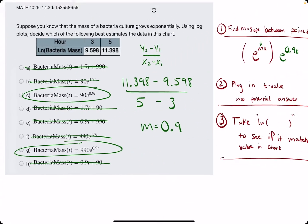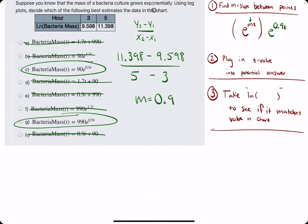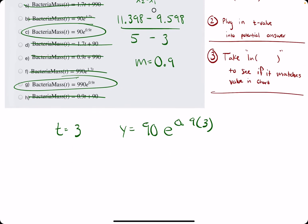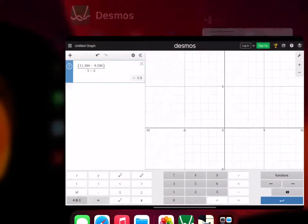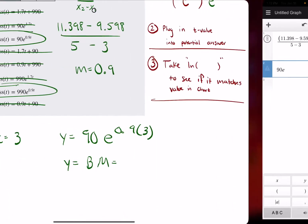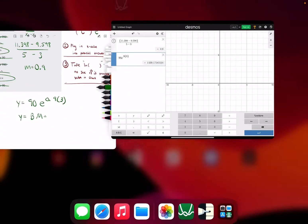Now all that's left is to trial and error these functions. We're going to plug in t equals 3 into option C. So we'll have 90 times e to the 0.9 times 3. Let's go ahead and calculate this — that gives us a bacteria mass value of about 1339.18.